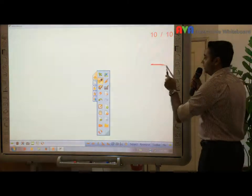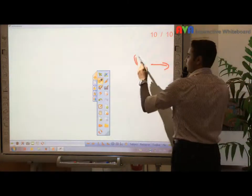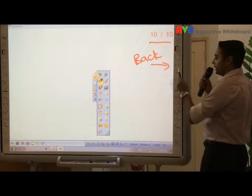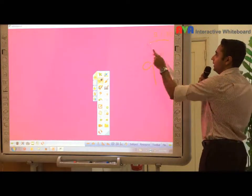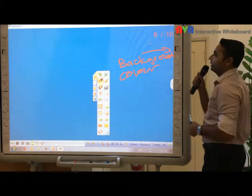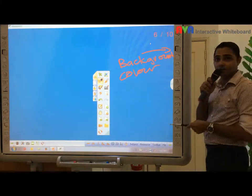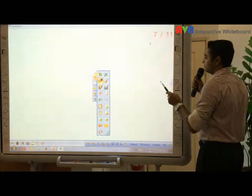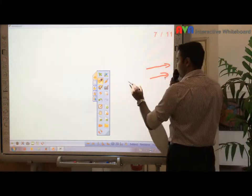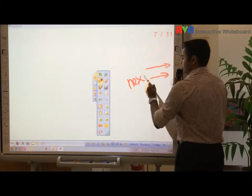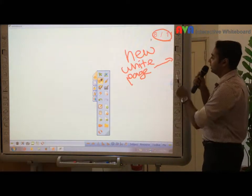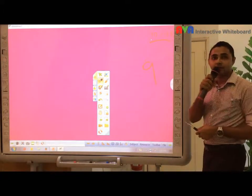So this is back. Now we are on page number ten. We can go back to page number nine, page number eight, page number seven, page number six, and so on. This is back, and this is forward — or next. So now we are on page number seven, we can go to page number eight, nine, ten, and so on.